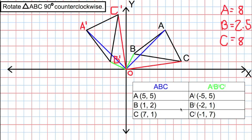You may have also noticed that the x and y values have switched or flipped places. For B, the x-coordinate is 1 and y is 2; for B prime, x is negative 2 and y is 1 — the values swapped, with the negative because B prime is in quadrant 2. Similarly for C, x is 7 and y is 1; for C prime, x is negative 1 and y is 7. This relationship — flipping x and y coordinates — works for any rotation of 90 degrees or 270 degrees counterclockwise, but not for 180 degrees.